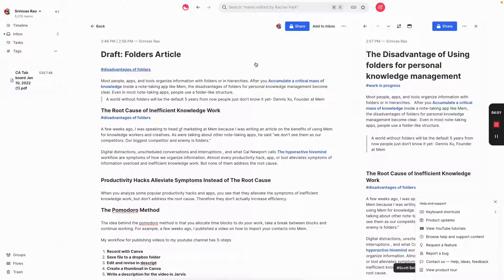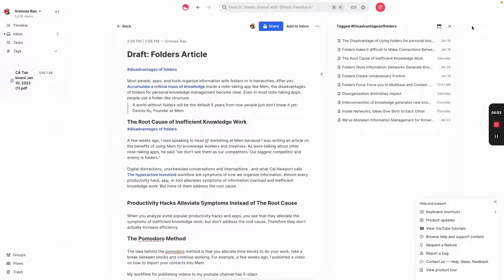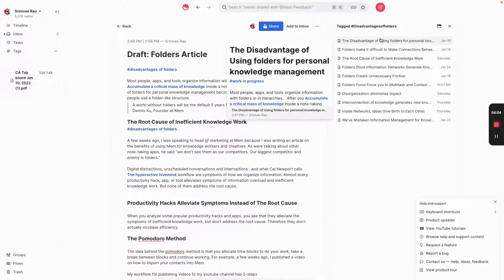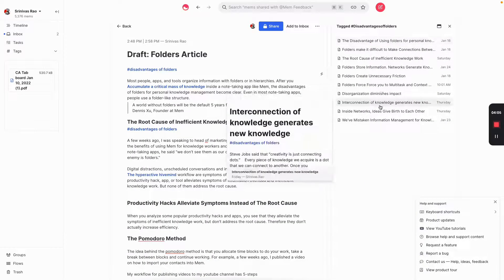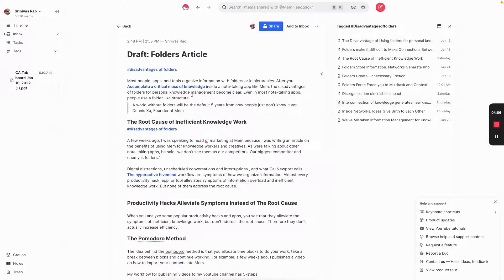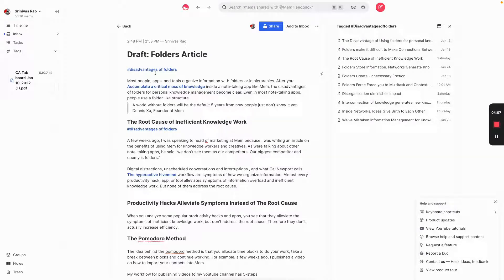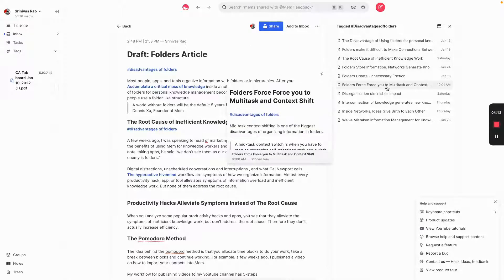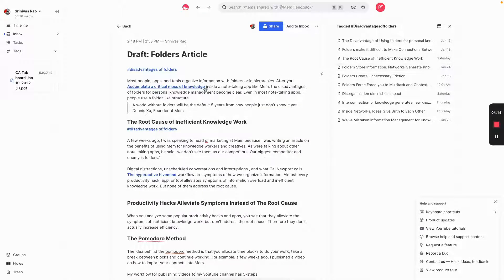And you can see I pulled a lot of these ideas from notes that were already inside of mem using bi-directional links and tags. So you can see if I just click on this tag, the disadvantage of folders, every single note related to that tag just shows up there. Which means if I want to remember anything related to this, then I don't have to go to a million different places just to figure out where the hell that came from.